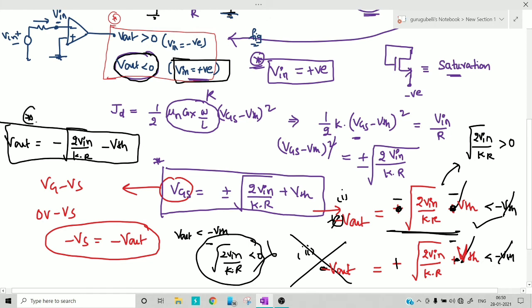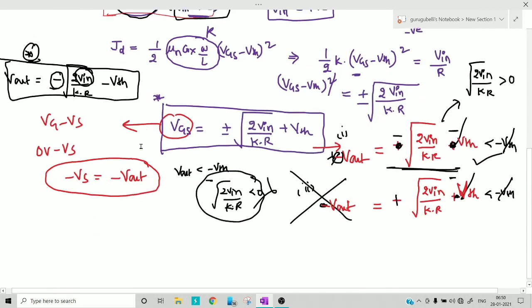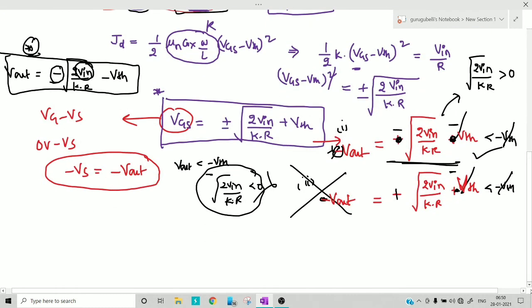The final answer is V_out = −√(2·V_in/(k·R)) − V_th. Output is proportional to the square root of input — that's why it's called a square root amplifier. The negative sign arises because the input is applied at the inverting terminal. All statements are convincing and consistent.